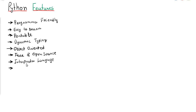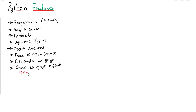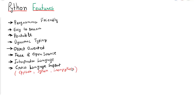Another feature of Python is cross-language support. There are variants like CPython, Jython, and IronPython. Using CPython you can embed C code into Python code. Using Jython you can embed Java into Python, and you can merge .NET into Python using IronPython. So Python supports various programming languages through cross-language support.